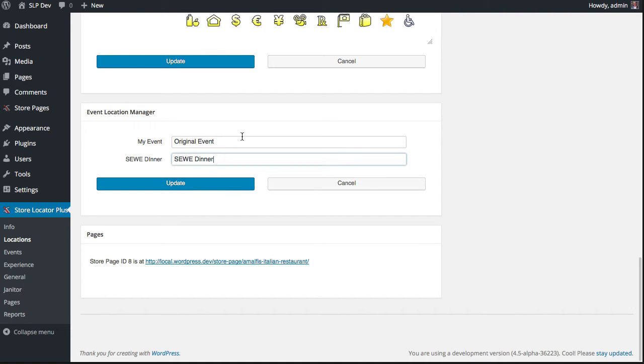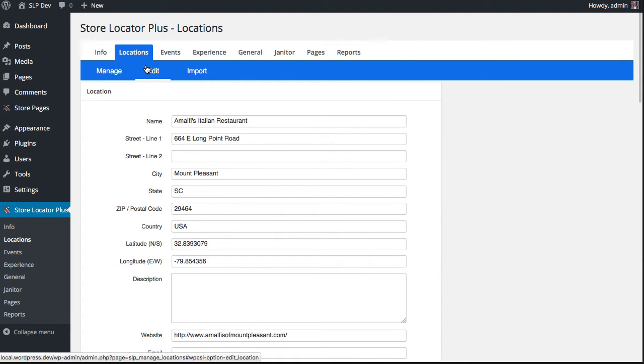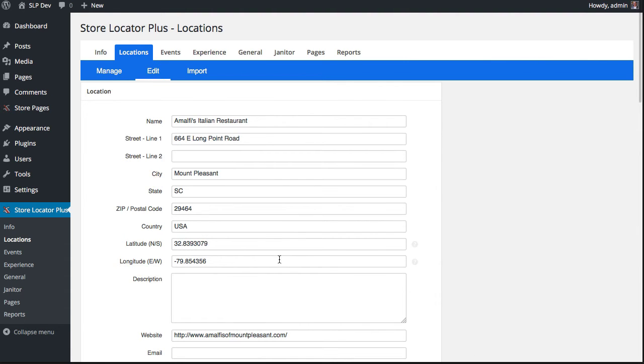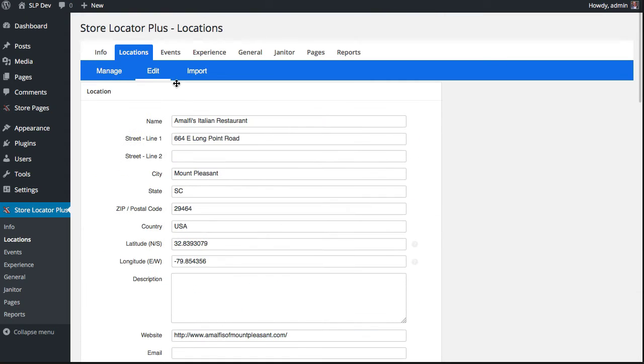If this text is blank, then the event is not attached to that location. Once you've gone in and edited your locations and decided what events they're a part of, in this case I've attached the My Event and Seaweed Dinner to Amalfi's Restaurant.